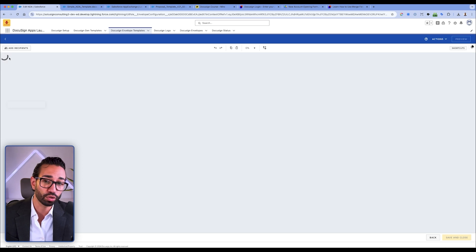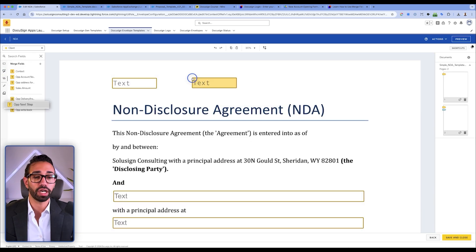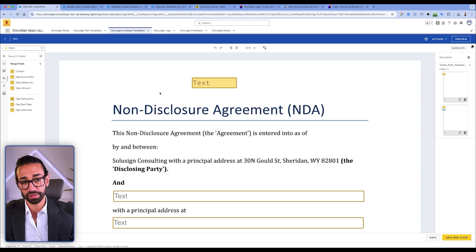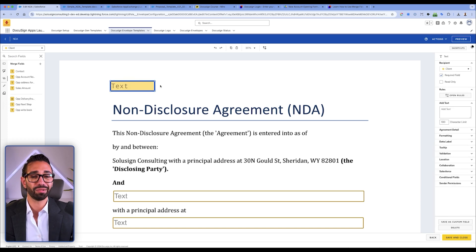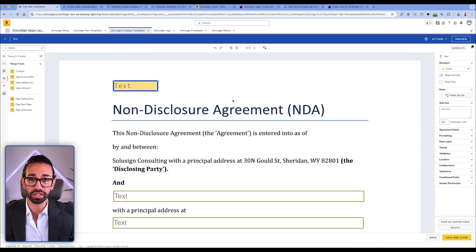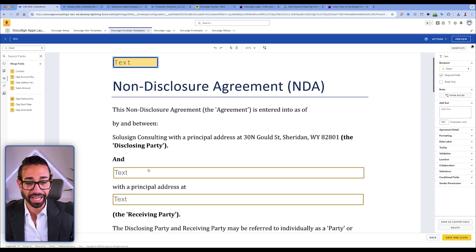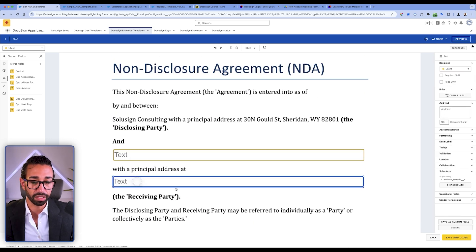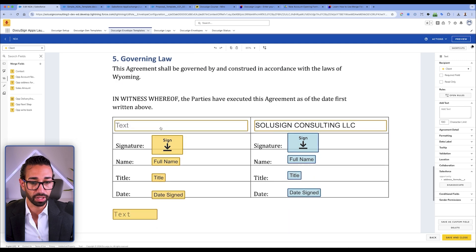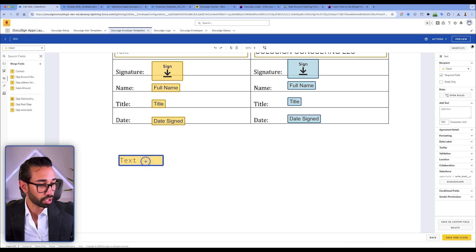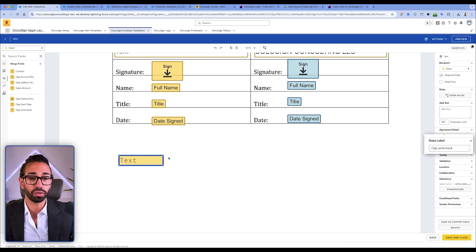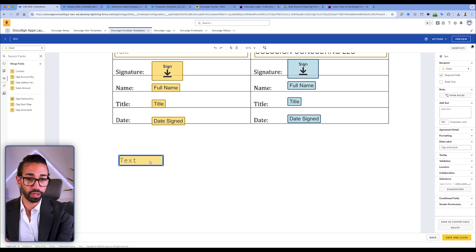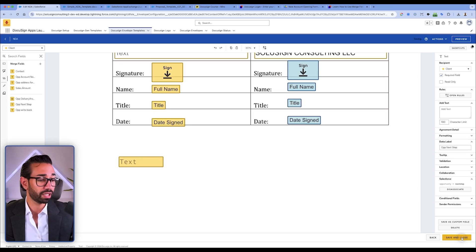Now the field is in my list of merge fields that I can place on my document. Going to the Place Fields step, I can drag and drop my field onto the document. In my NDA, I've already added two merge fields — the account name and the address — and another 'write back' field to show how entered data will appear inside the opportunity.